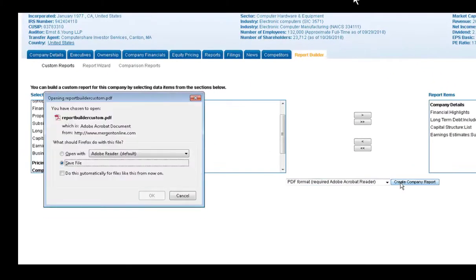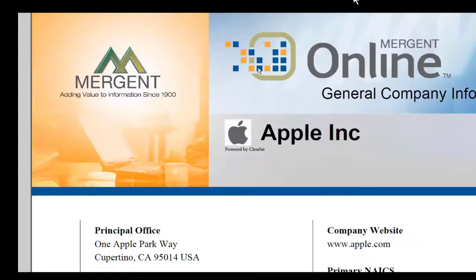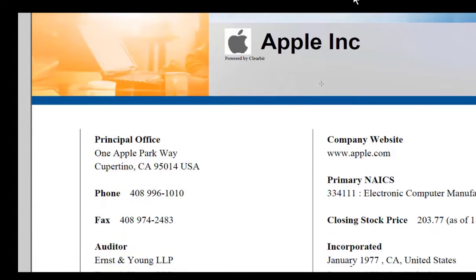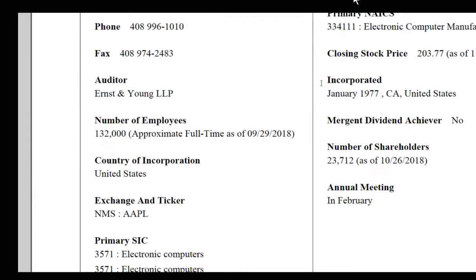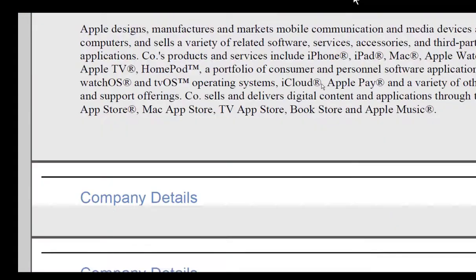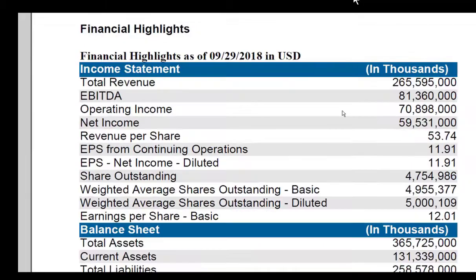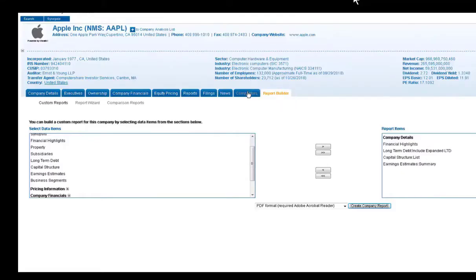When you choose PDF, it will open up and it comes quite nicely formatted if you're sharing it with your professor or with other classmates in your group or even in a work situation.